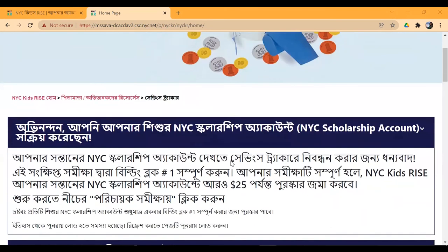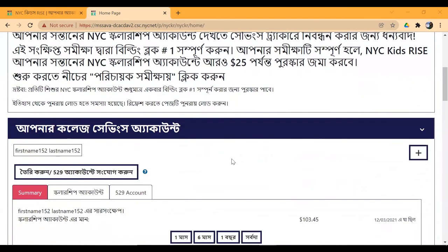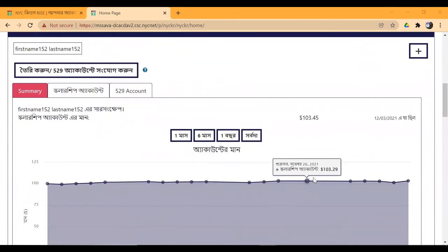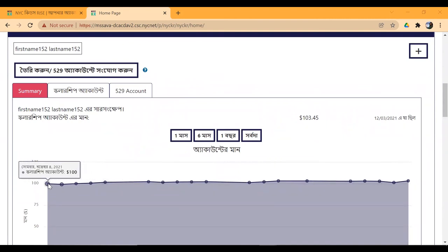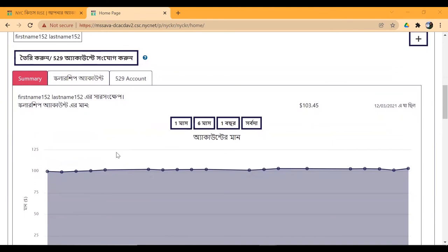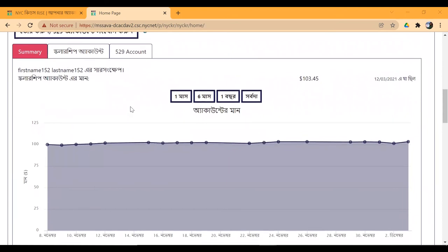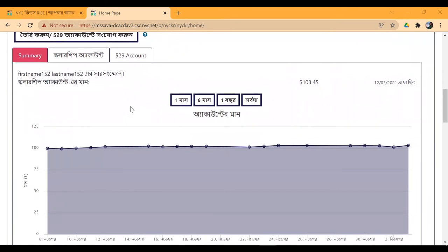In the first step, you can complete the student name section. You can also see the graph showing the student's deposit in the NYC scholarship account. You can complete the $25 reward and upload your student's account. You can manage the savings tracker profile and check the student's account balance.